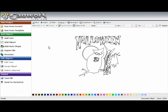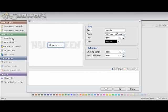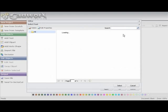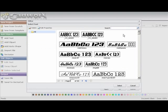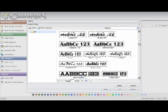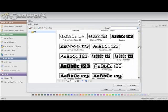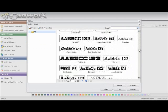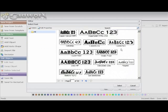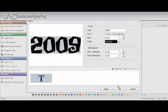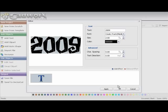Now I'm also going to add some more text to it. Go back to Add Text again. This time I'm going to put the year in here, 2009. And for my font, I'm going to go back to Creaky Frank. That looks pretty good.